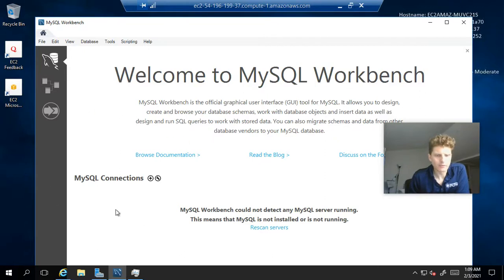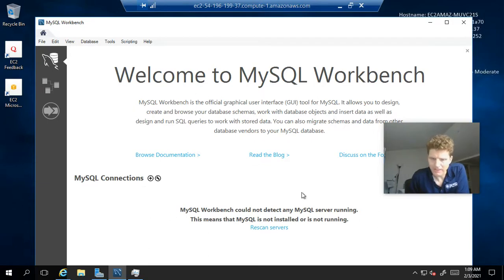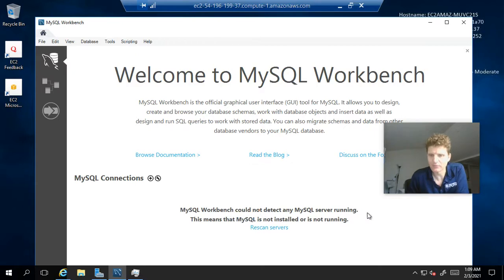So in order to do that, we're going to click right here on this little plus icon for MySQL connection. Now you may notice there's a little message here, MySQL Workbench could not detect any MySQL server running.